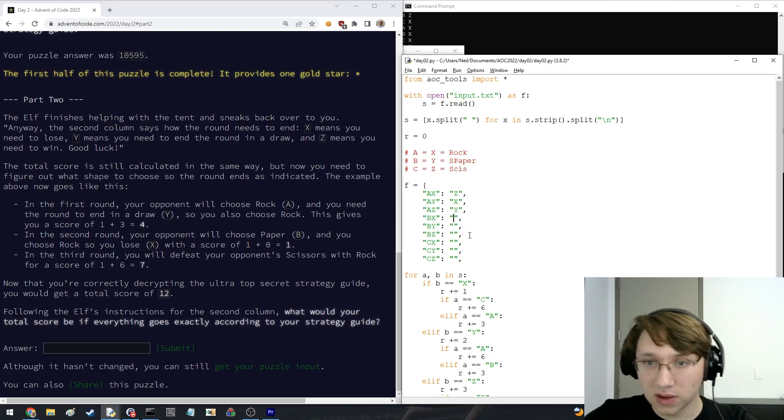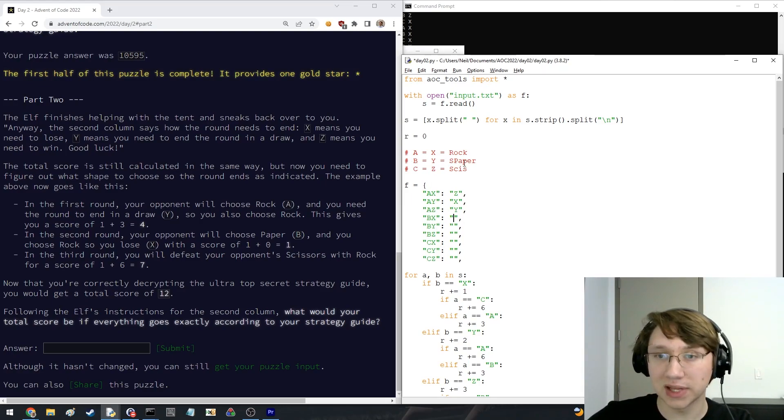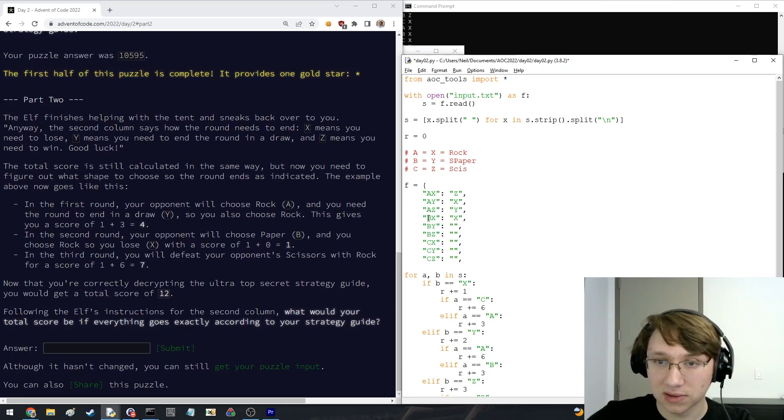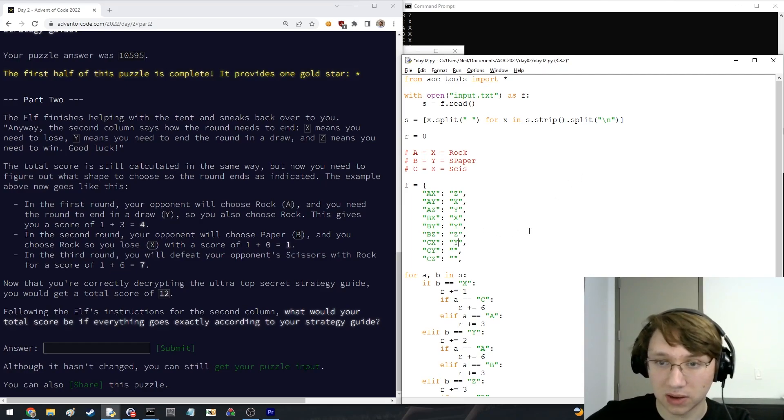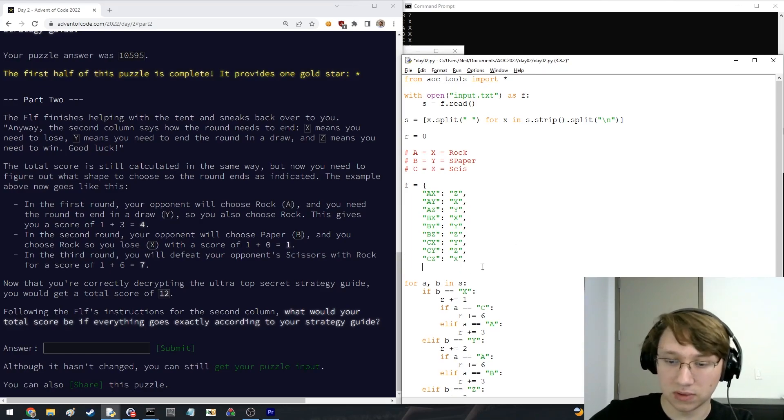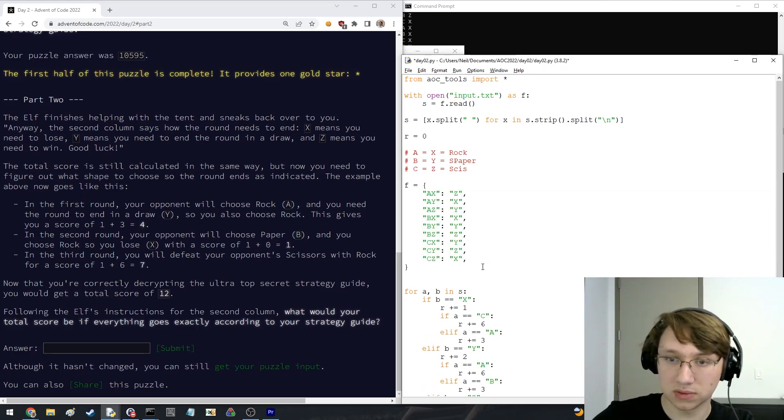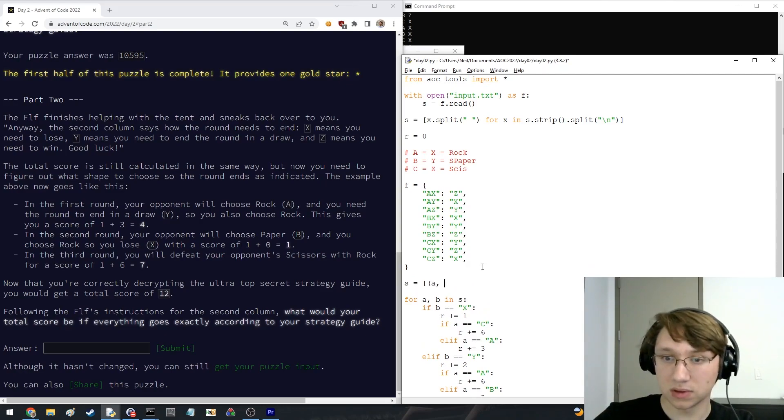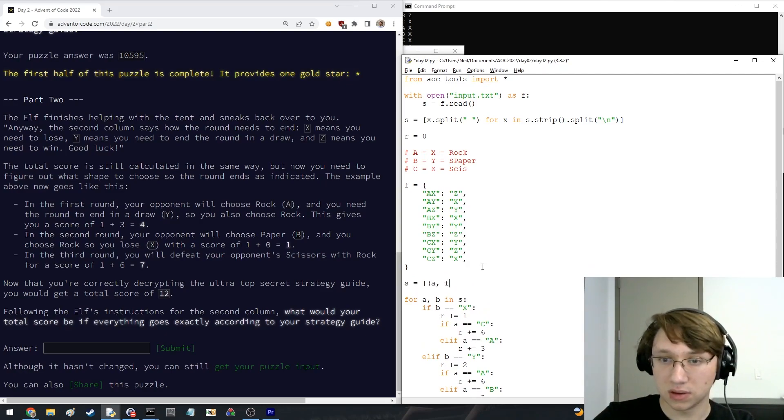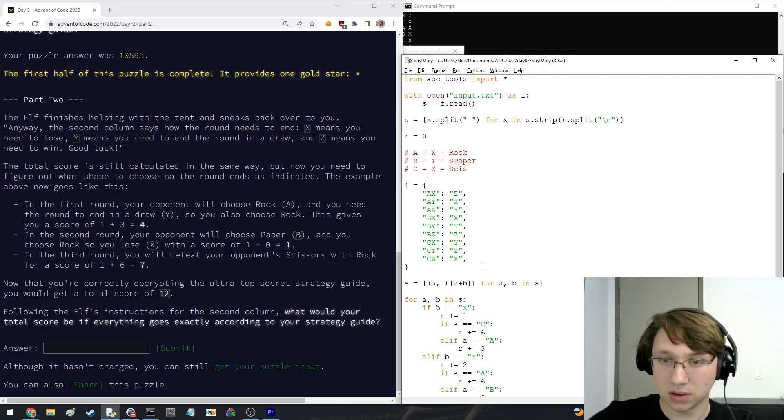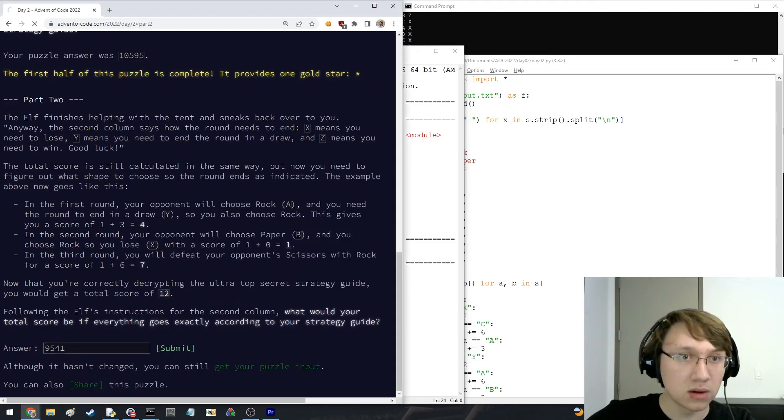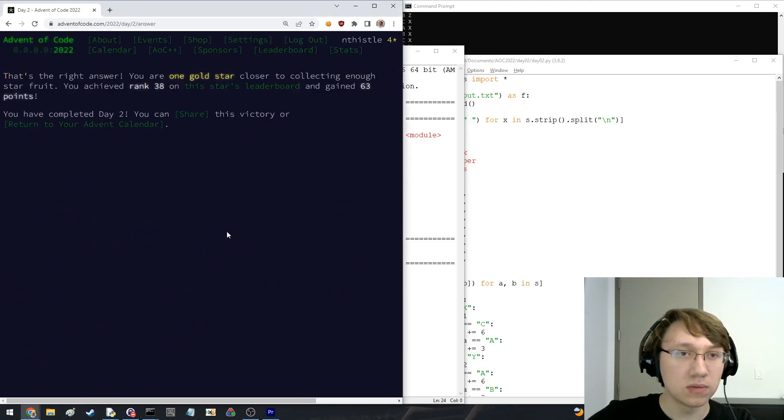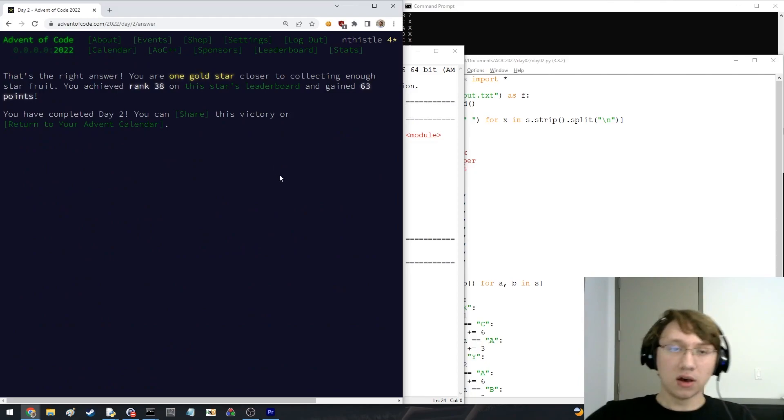Okay, so to lose against B, paper, to lose against paper, you need to play rock. So we're going to play X. Okay, this is going to be added to T, I think. And that means that this one is going to be to Y, Y maps to Z, Z maps to X. So what we're going to do now. Okay, rank 38. Whew.